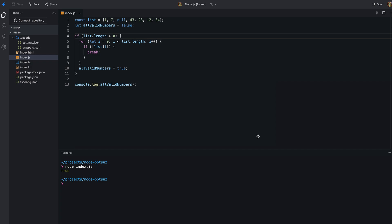We can use a label to fix this problem. We add a label to the if statement and use the label to break out of the if statement. Now, if any of the elements are invalid, we break out of the if statement along with the loop.